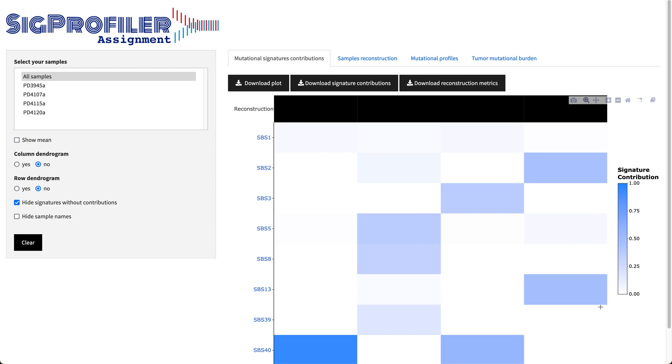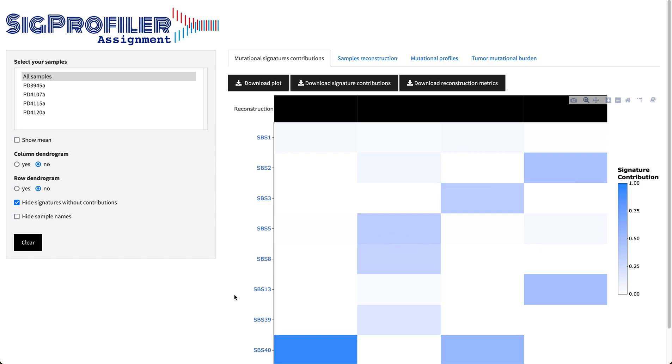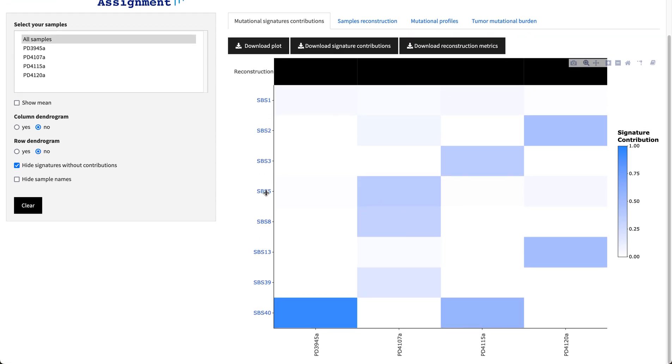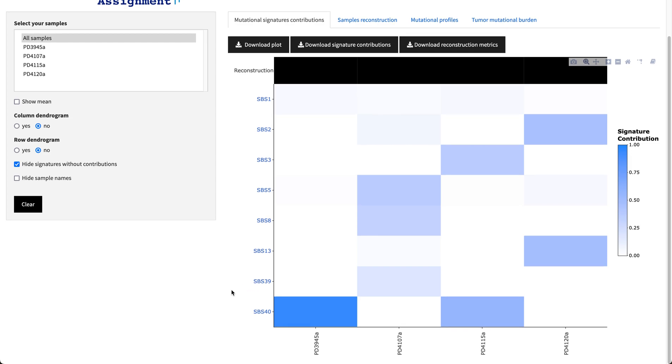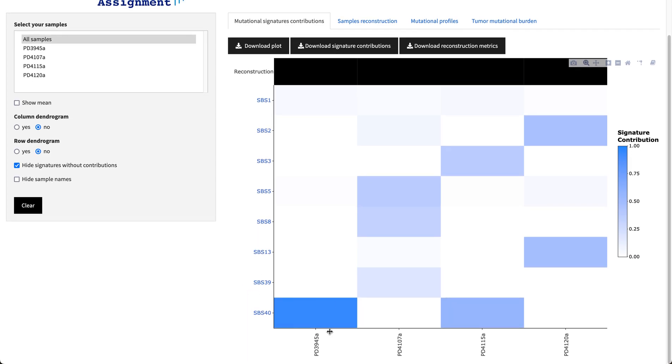After a few seconds per sample you are provided with the results panel, where the first thing that you can see is a heat map with the contributions of the different signatures. As you can see, you have in each row each of the active mutational signatures and in each column each of the provided samples.